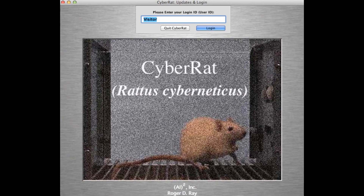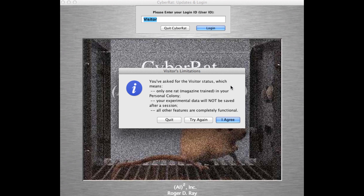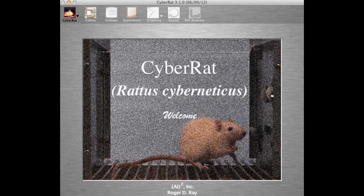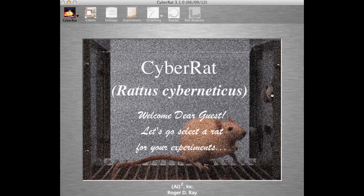This is a video that illustrates many of the features available to those who download, install, and log in to CyberRat using the free of charge and default visitor user ID. Such a login brings the user a summary of limitations imposed on visitors only — limitations that include only one already magazine-trained rat for use in your personal colony, no storage of experimental data upon exiting the program, thus implying a fresh start with each new login. But all other features are completely functional.